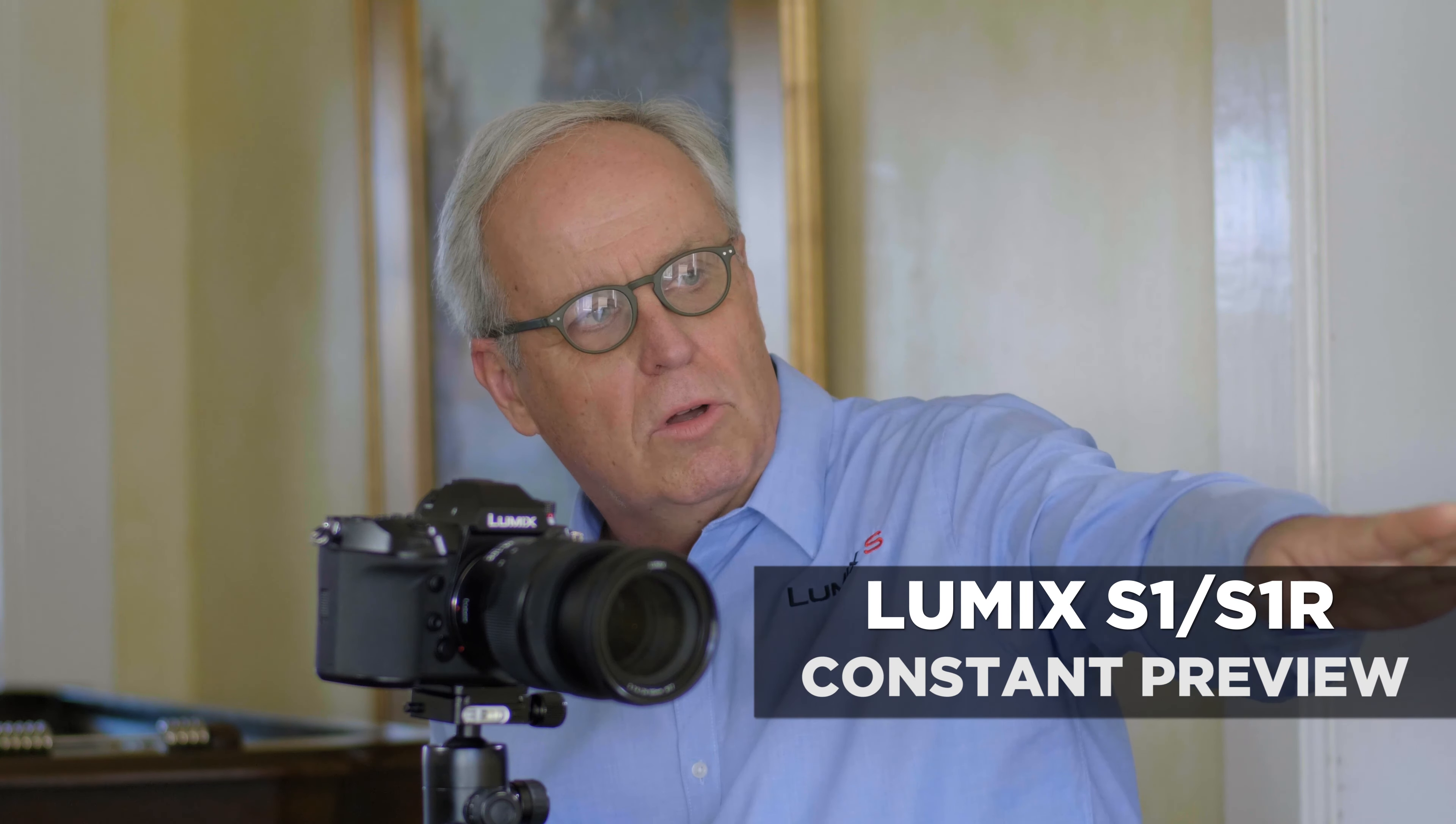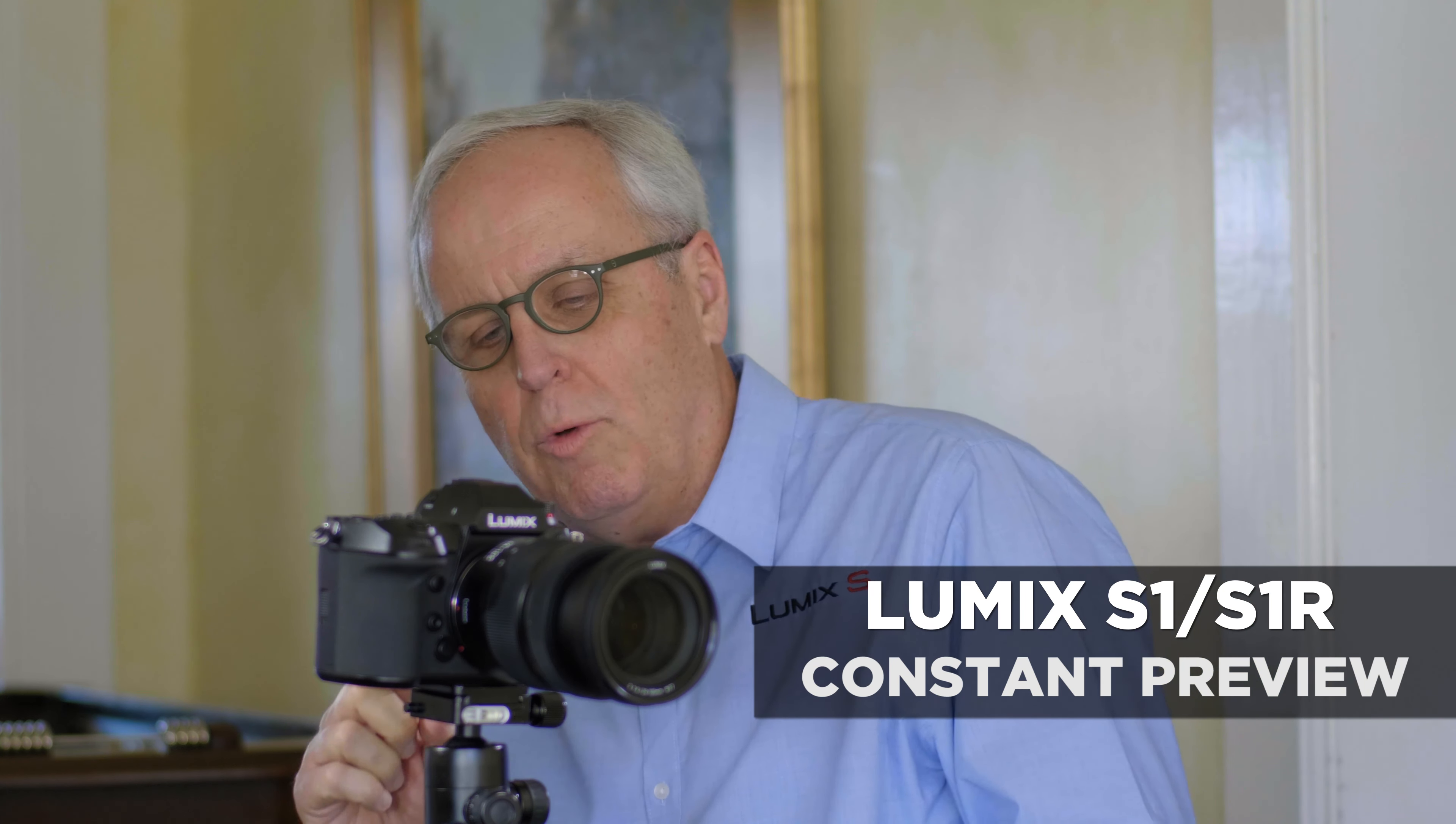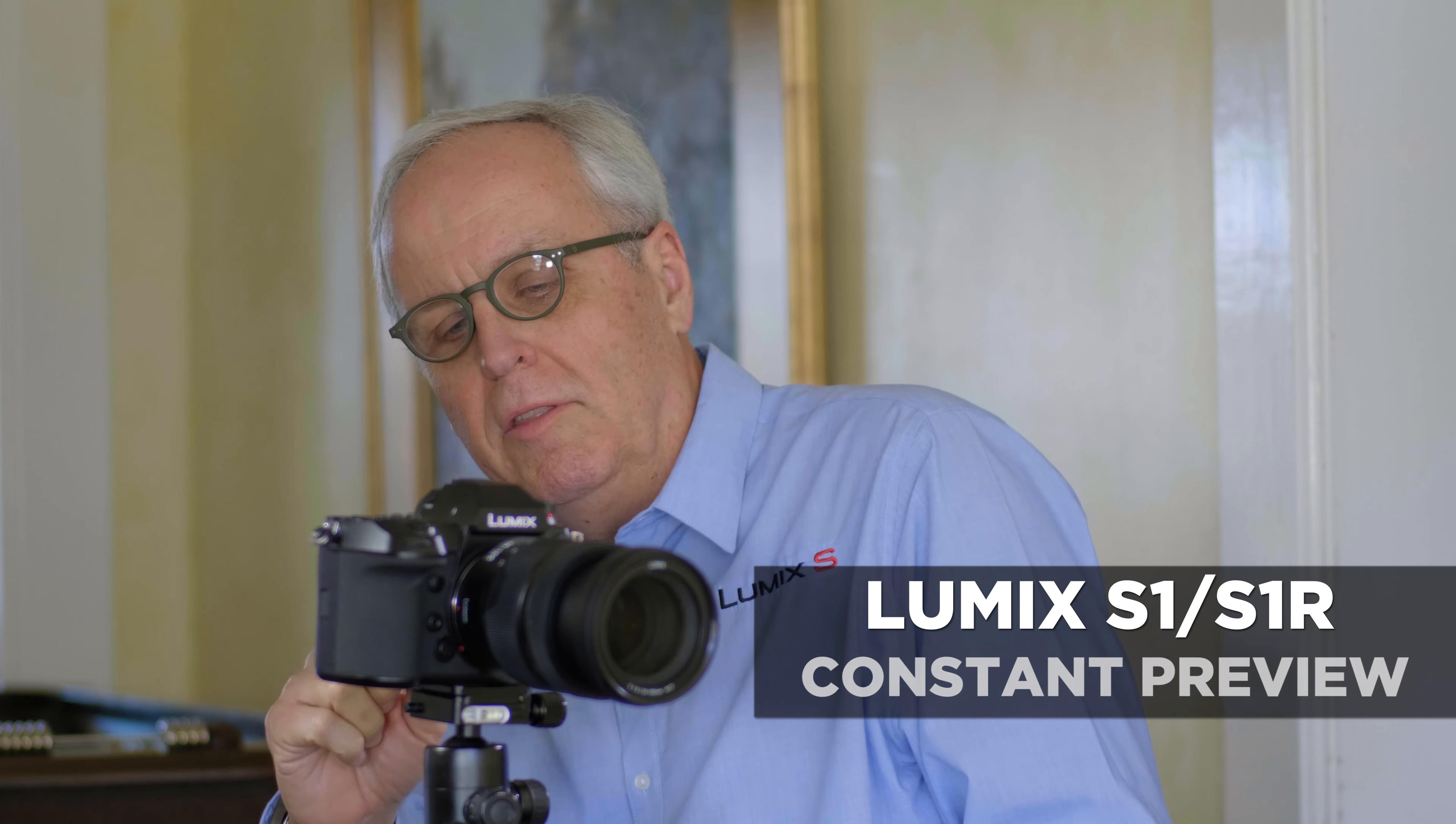The S1 series has a feature called Constant Preview. Let me demo what Constant Preview does. Now we have our model Dawn here in a situation that the lighting is a little bit tricky.